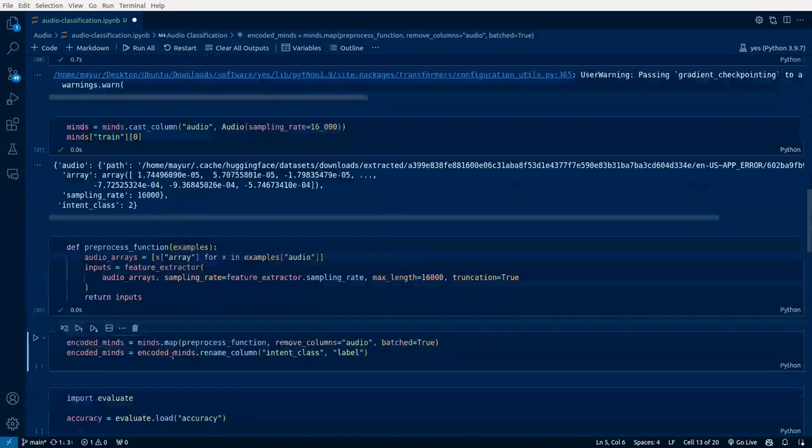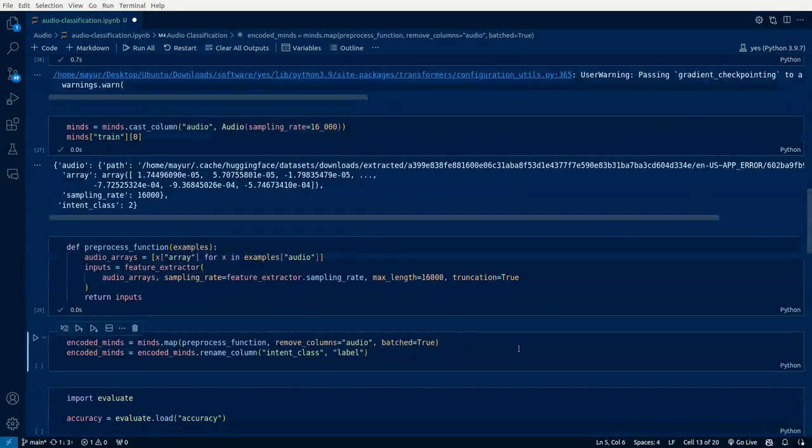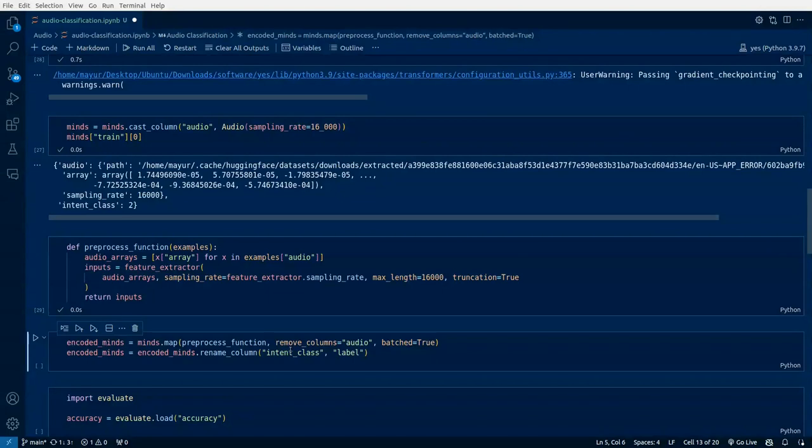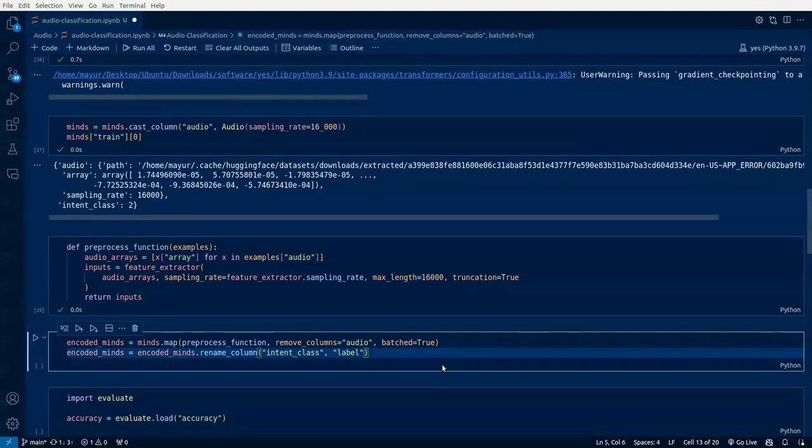Again, our class labels which are intent class in numeric format, we are assigning a label to it and applying it here.